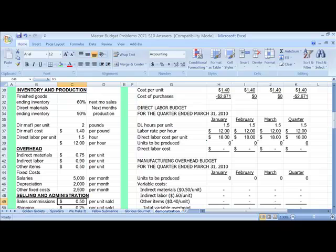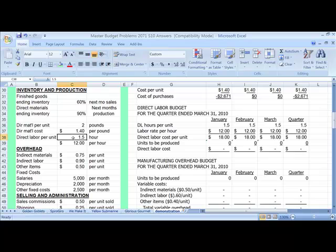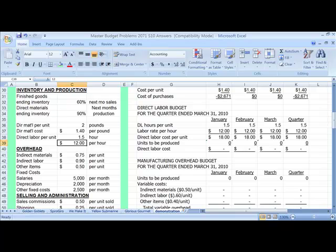Our assumptions for Findhorn is that 60% of next month's sales is going to be available at the end of the prior month, and that 90% of next month's production needs for direct materials will be available. The direct materials that we use per unit is 2 pounds, and the cost is $1.40 per pound. We estimate that it's going to take 1.5 hours to produce the unit, and that we're going to pay our employees $12 per hour.